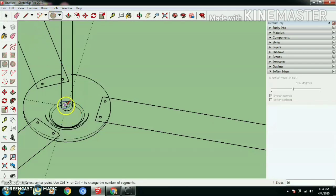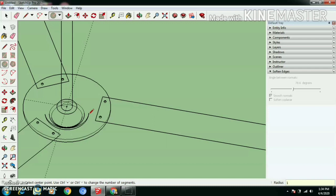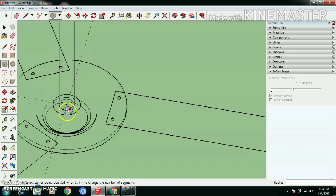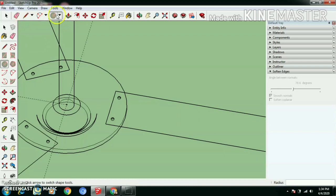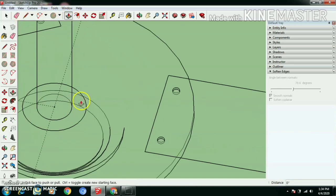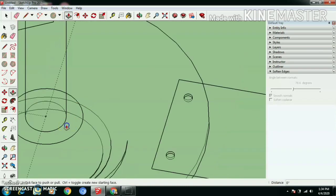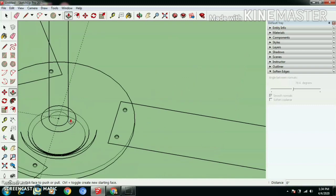Let's use circle tool and draw a circle with 1 inch radius. Then push pull to a height of 2 inches.